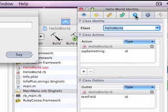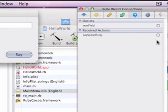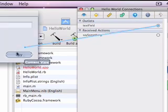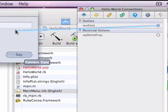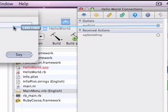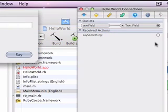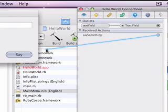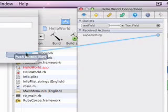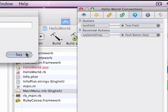Now we can associate the outlet and the actions with these things we've created. So we attach the text field to the text field we created, and this say something action to the save button. And this is it.